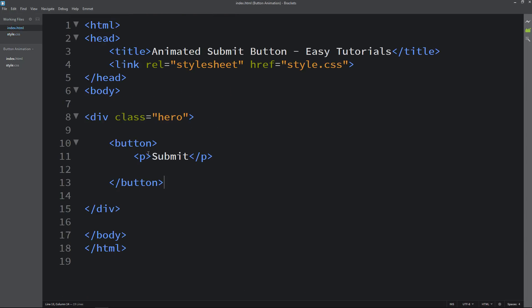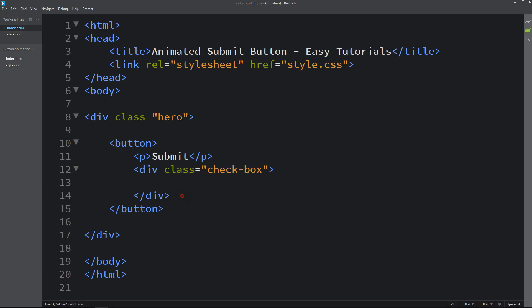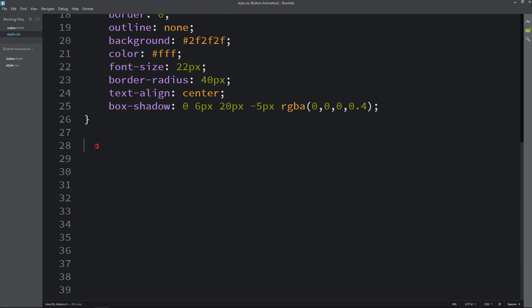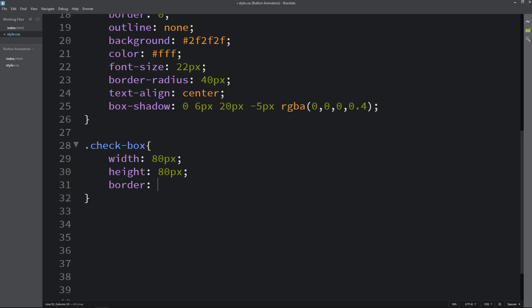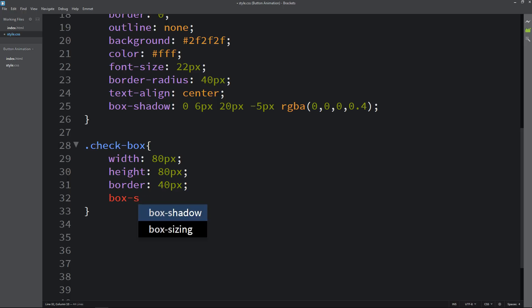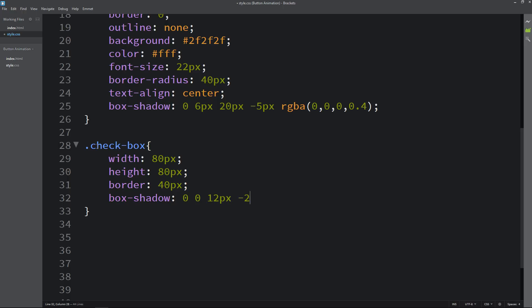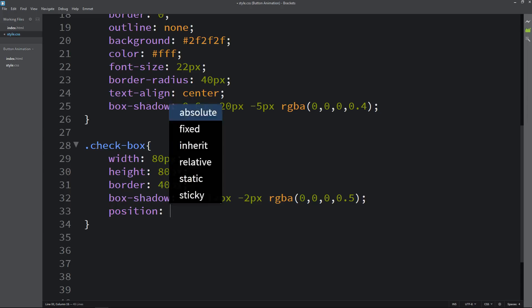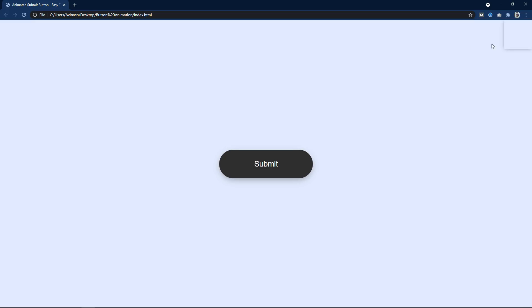Next let's come back to the HTML file and here we will add one div and let's add the class name 'checkbox'. Next we will add the CSS for this class in the CSS file. Here we will add width, height, border and box shadow. Then position absolute, top 0, right 0. Now you can see this box on the right corner.